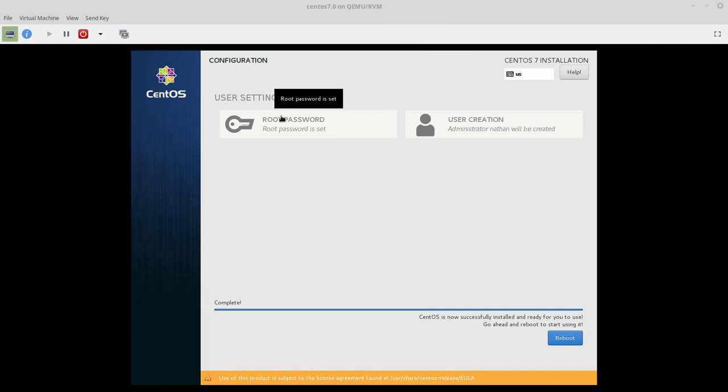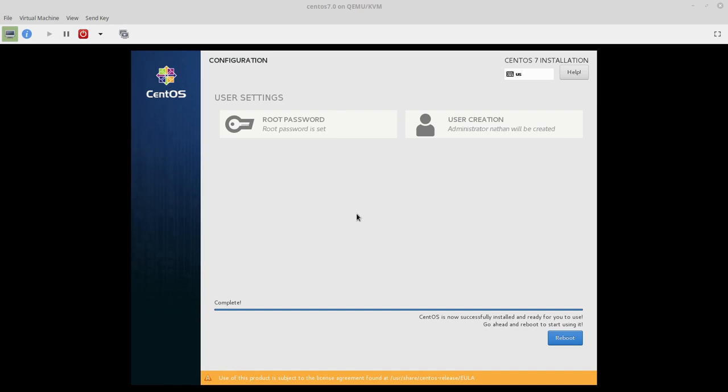All right, so the install is complete. That took actually about 40 minutes which is about four times longer than I expected it to take because I'm also recording and updating Fedora VM on the same disk here and it's not a very fast disk. So now what we come to is the reboot part. So we will reboot.